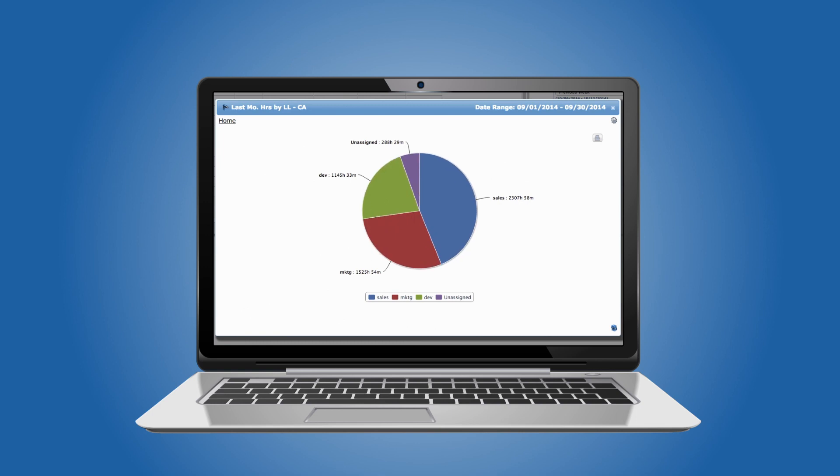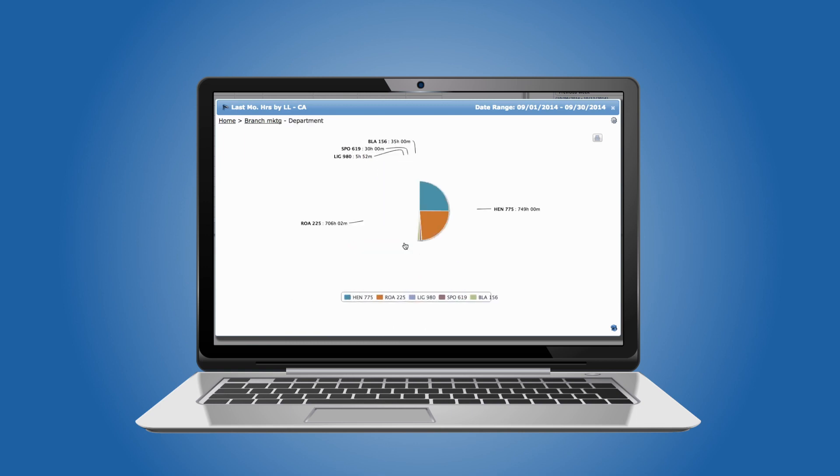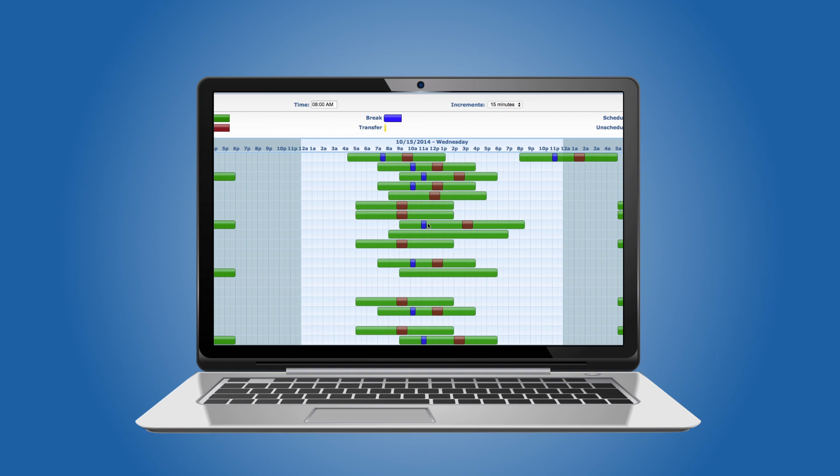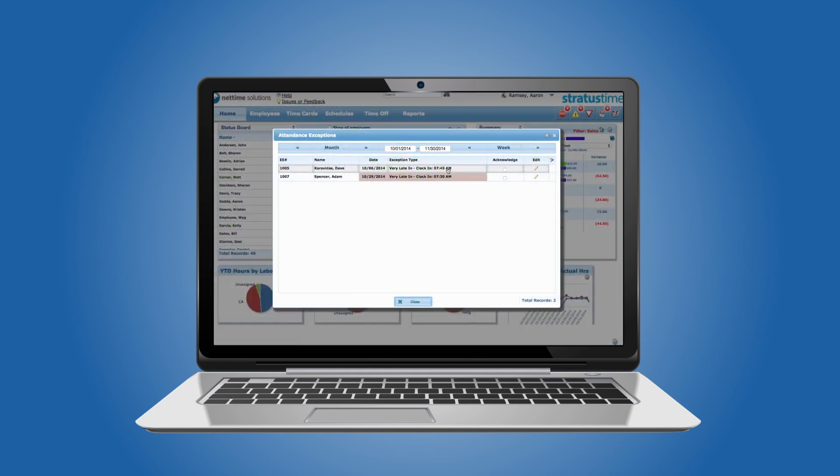Our intuitive visual scheduler helps you generate employee schedules and easy-to-read icons warn managers of exceptions and missing punches.